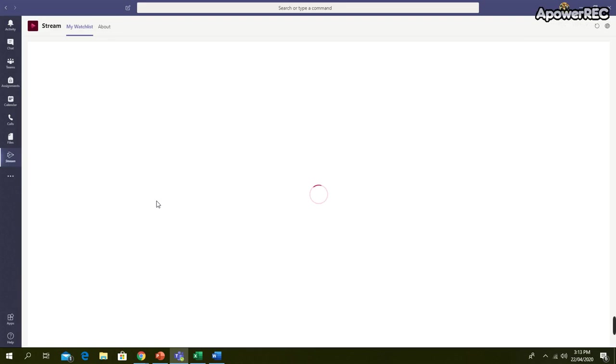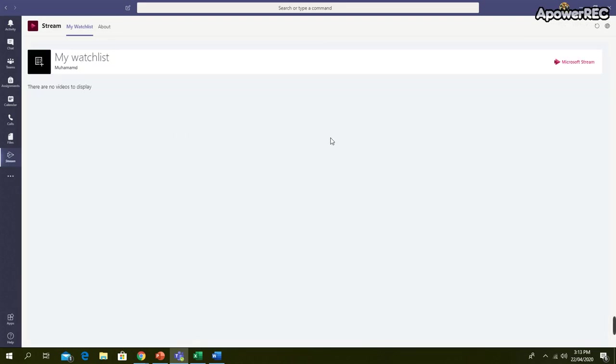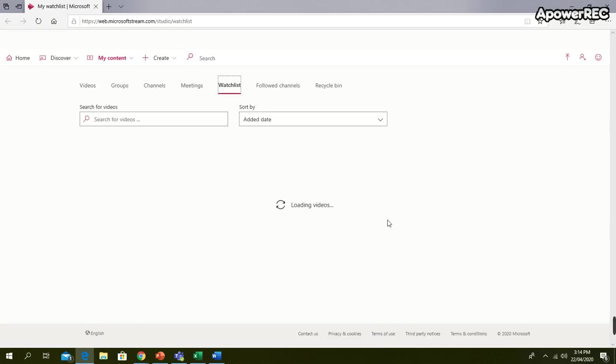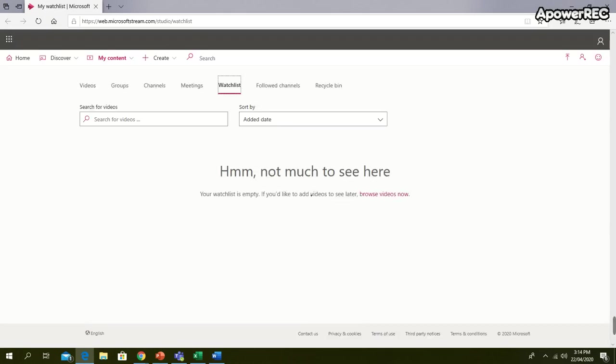So your Microsoft Stream tab will open and here you can just click on the right side on the Microsoft Stream icon and Microsoft Stream web page will open in a separate web page.